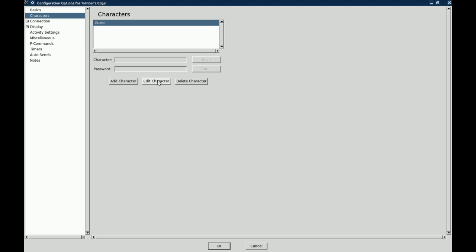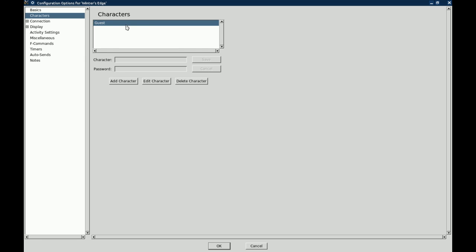Of course you can always add another character, edit characters, delete characters, anything like that. So what we are going to do is we have saved that character.